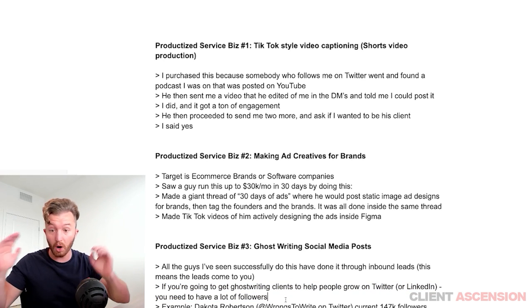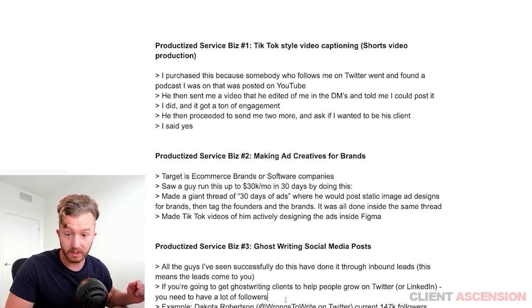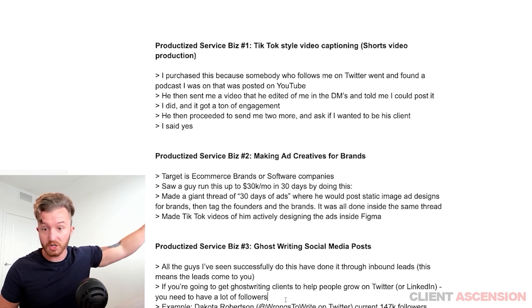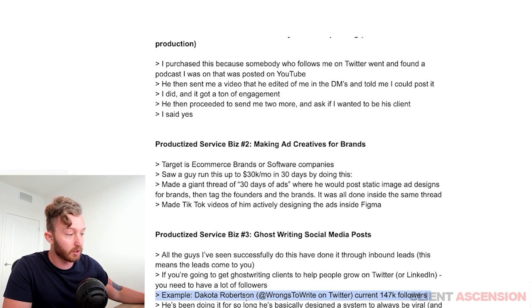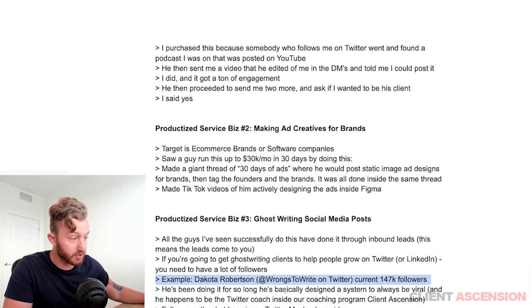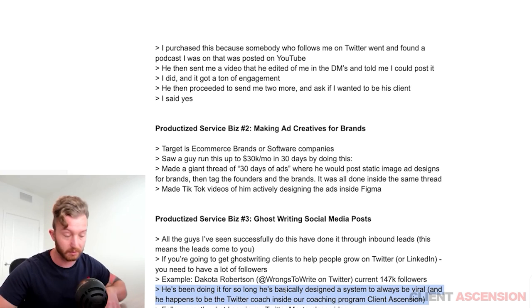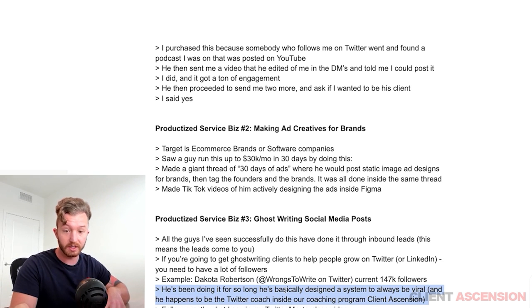If you're helping people get followers on Twitter, you have to figure out how to grow on Twitter. Go watch my Twitter masterclass. Here's an example: Dakota Robertson, his handle is @wrongstowrites on Twitter. He currently has 147,000 followers at the time of this filming, and he's been doing it so long that he's basically designed a system to always be viral. He happens to be the Twitter coach inside our coaching program, Client Ascension.